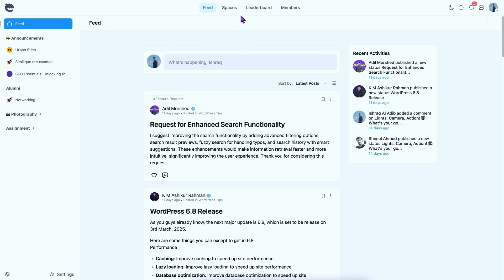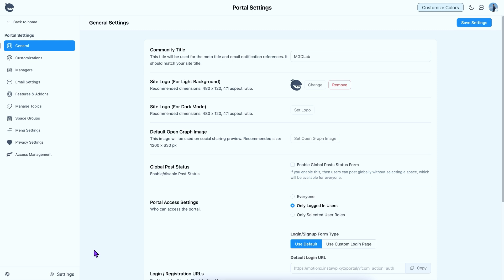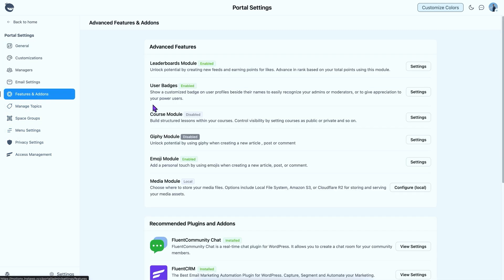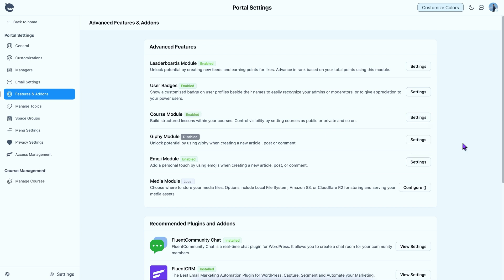First of all, I will have to activate the course module. If I go to settings, there are plenty of personalization options to explore. Move to features and add-ons to turn the course module on. And it's done!